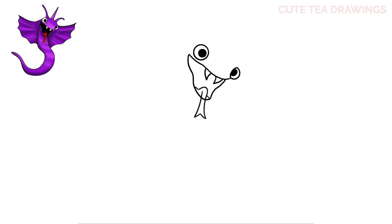Next let's erase the overlapping line inside. And that's it for the mouth. Next let's finish drawing the shape of the head.